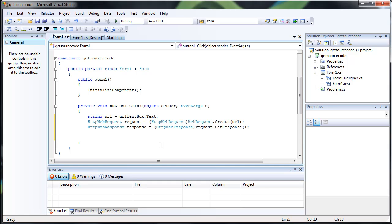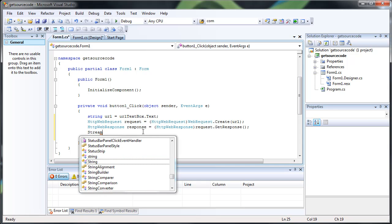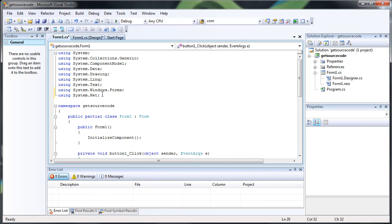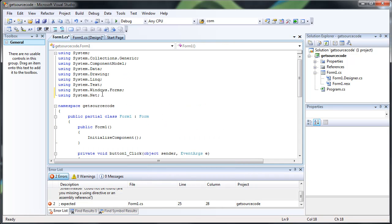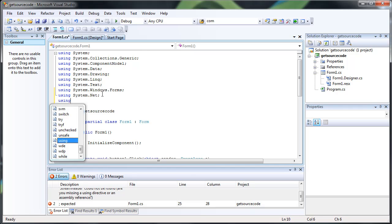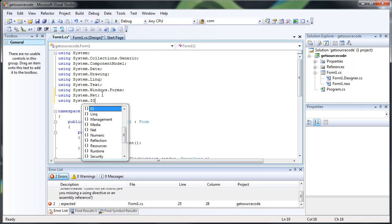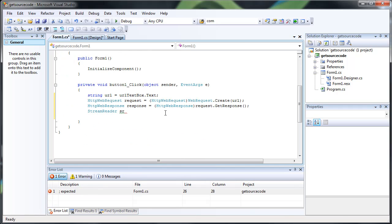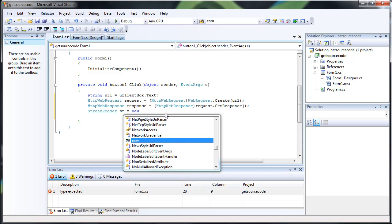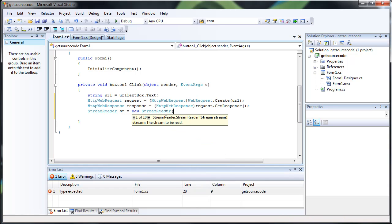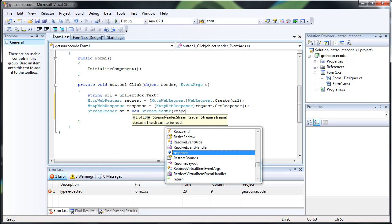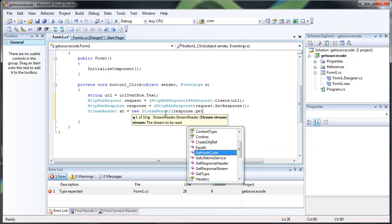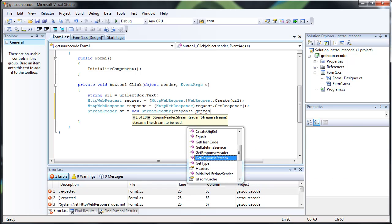And now let's go ahead and do a stream reader. And we actually have to add a using system.io. This is just so that we can read the stream that we get. Close new Stream reader, response, getResponseStream.